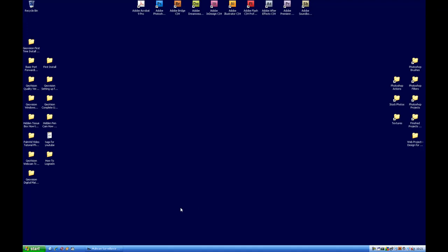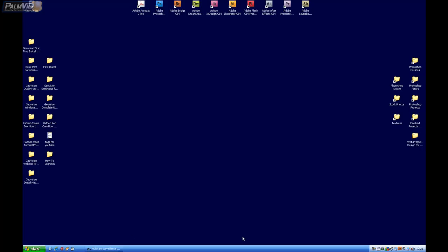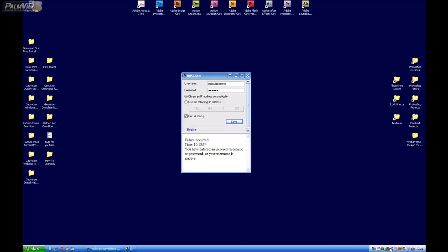Hello, I'm Daniel with PalmVideos Tech Support. We do have an alternative to the DDNS client that comes with GeoVision. It's a free alternative.